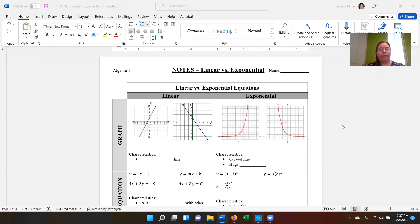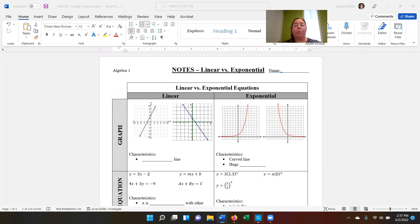Today we are starting a new chapter and we are going to be talking about linear versus exponential functions. You should have the notes available for you, and your homework page and your notes page is going to be the same page. You'll see as we scroll down that there are certain sections that are the homework. All right, so let's get started here.